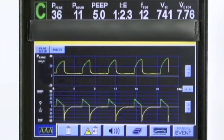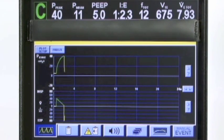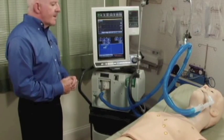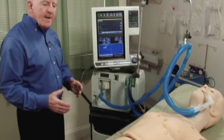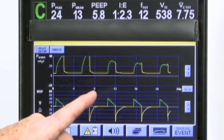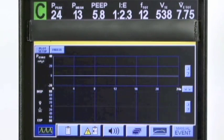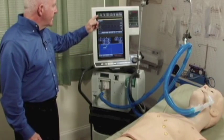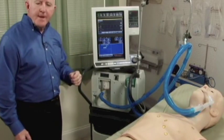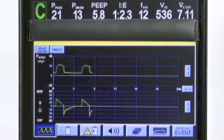Now, if we make the lung looser or increase the numeric compliance value, once again while the mannequin is fully operational, maintaining complete realism while HAL is ventilating above his set PEEP level, we see a return to lower peak pressures and very realistic respiratory graphics.